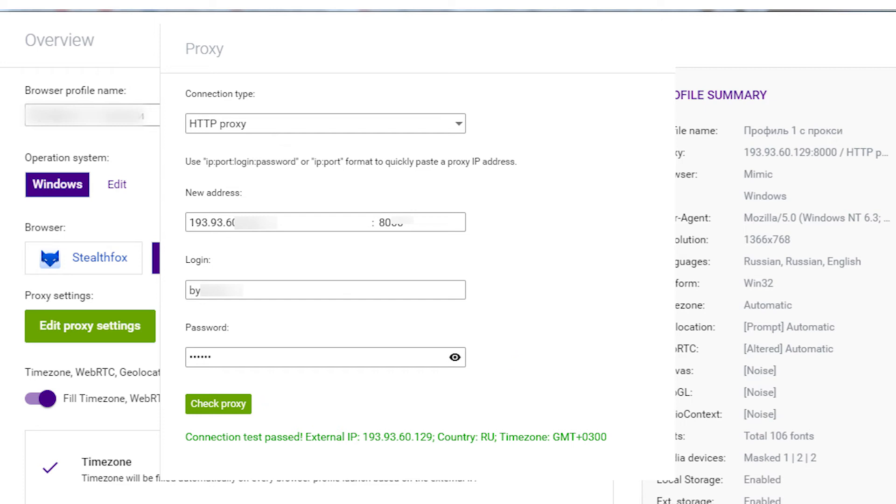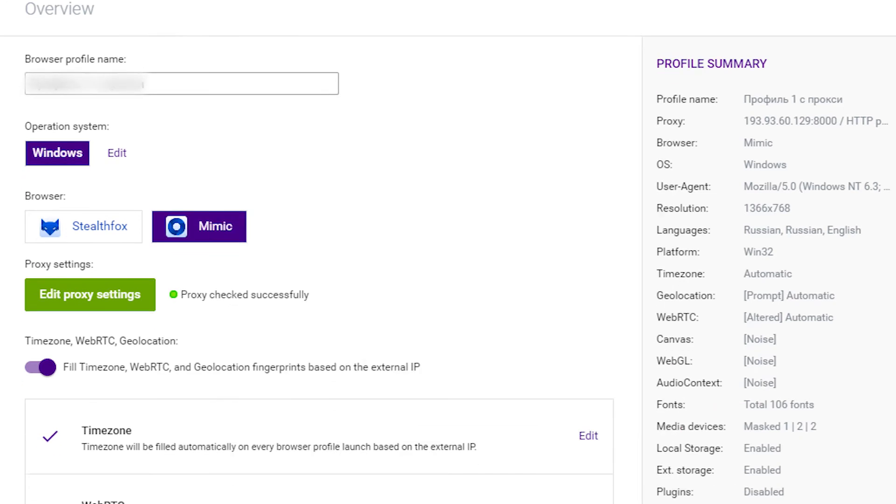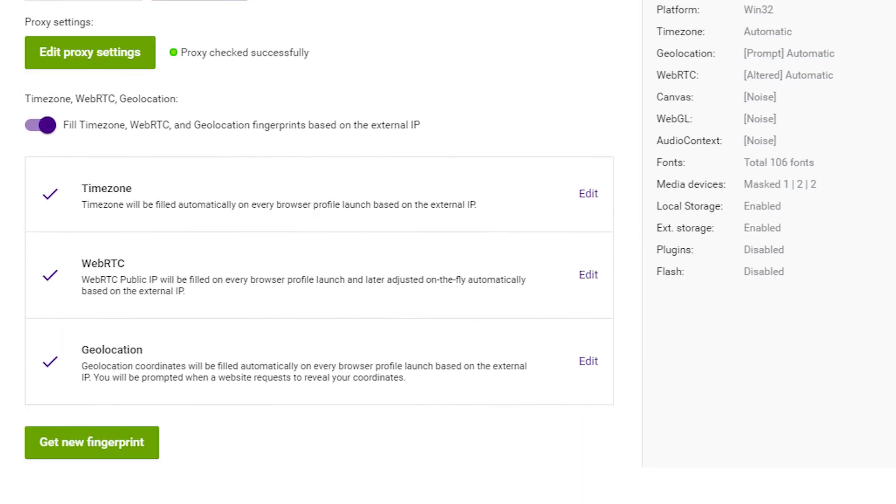Browser will check if your proxy is working or not. And if everything is fine, below you will see a green inscription about proxy status. If this test is successful, close this menu.